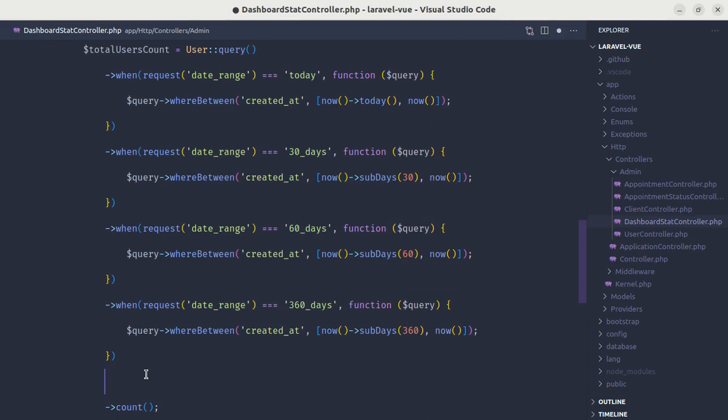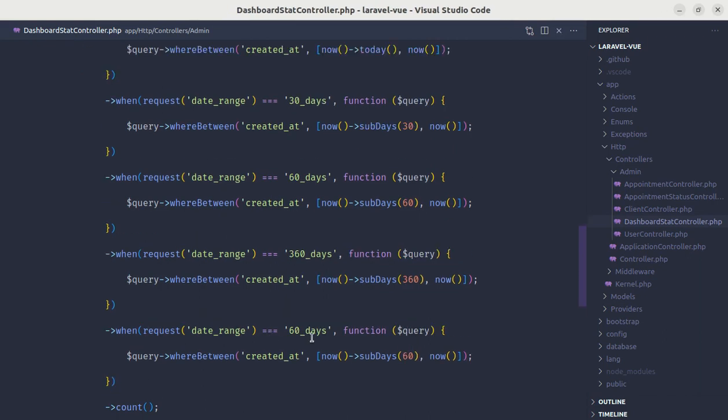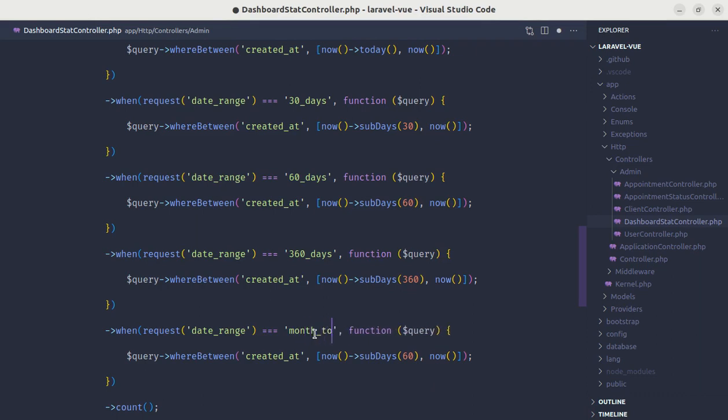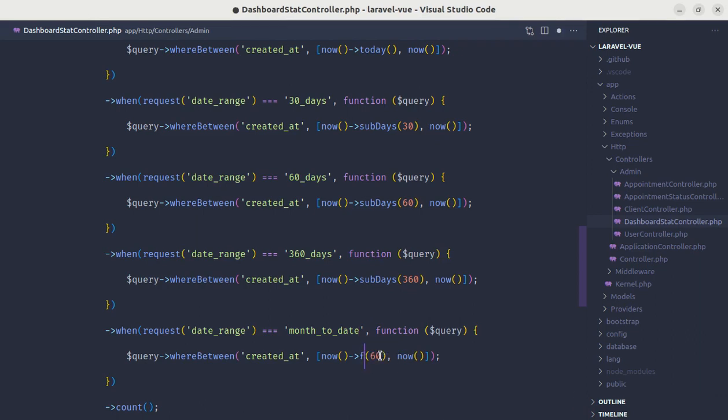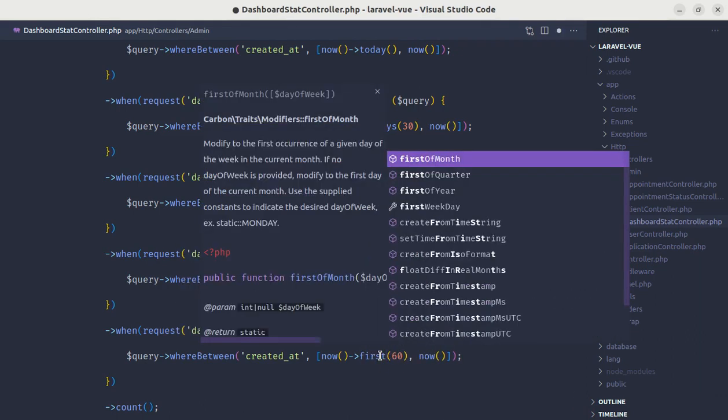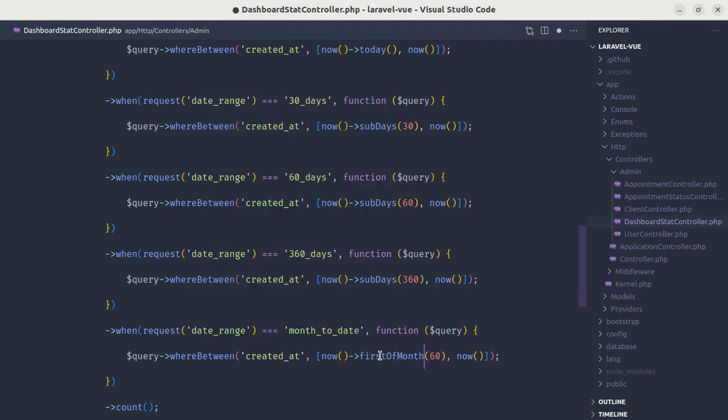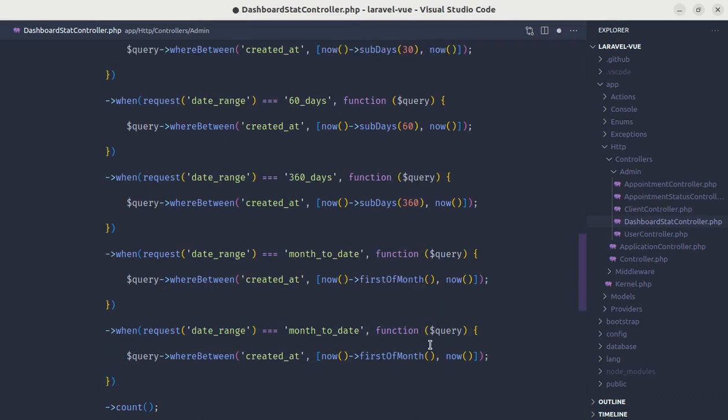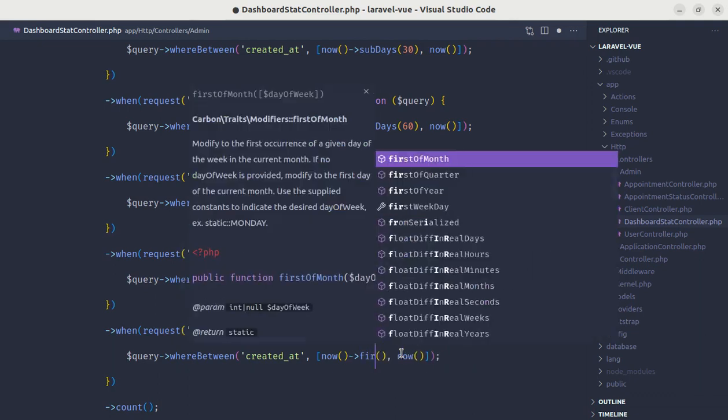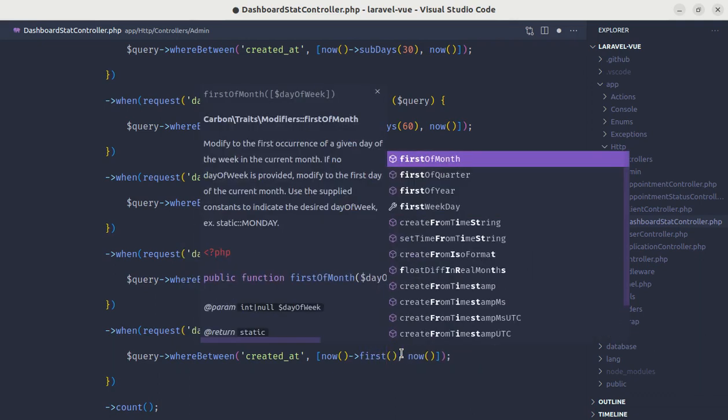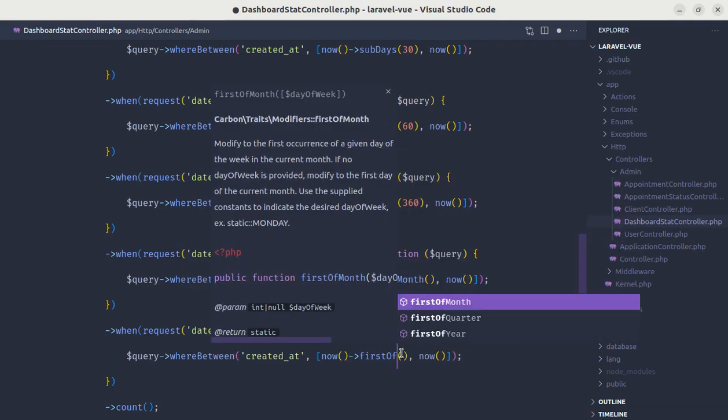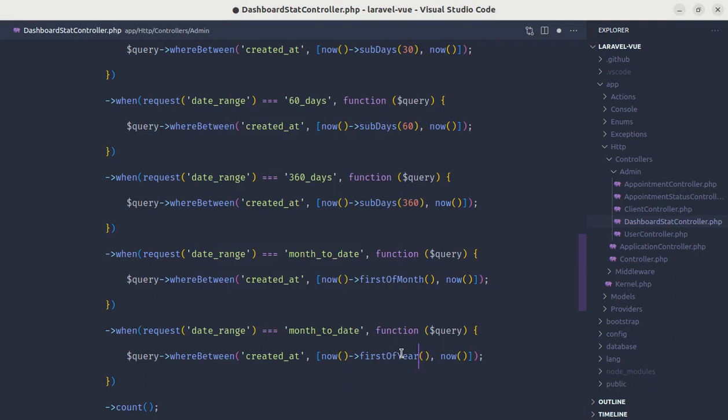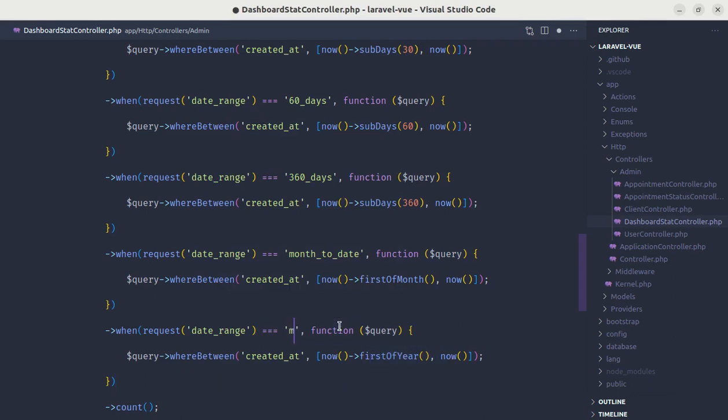Now let's do the same for month to date as well. For month to date we need to call another method which is first of this month. And for year to date we need to call another method called first of year. It should be between this range. Instead of month to date let's change this to year to date.